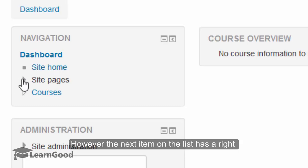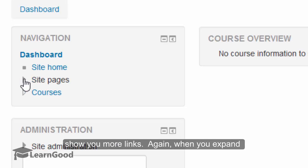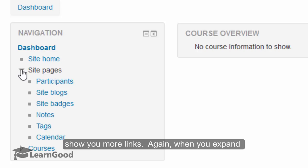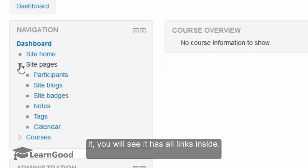However, the next item on the list has a right facing triangle. This is a list that will expand to show you more links. When you expand it, you will see it has all the links inside.